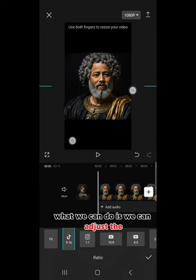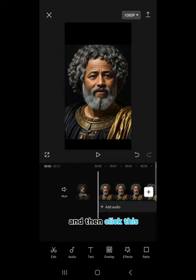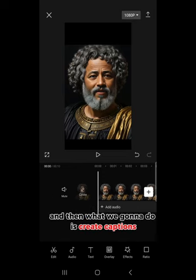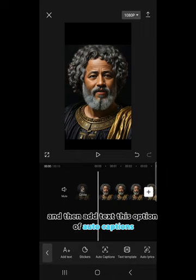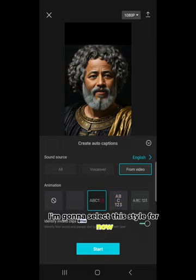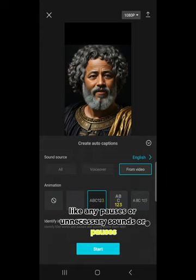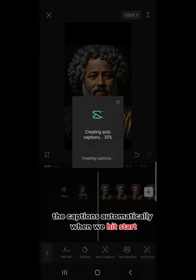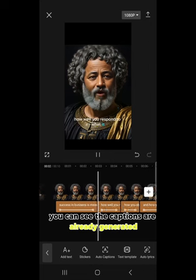What we can do is adjust the animation. Then we're going to create captions. Hit the Text button and select Add Text, then choose the Auto Captions option. Select a caption style — I'll select this style for now. Make sure you enable the option to identify invalid clips so any pauses or unnecessary sounds are detected automatically. The captions will be created automatically when you hit Start. There are zero invalid captions, which is good — hit Play and you can see the captions are already generated.